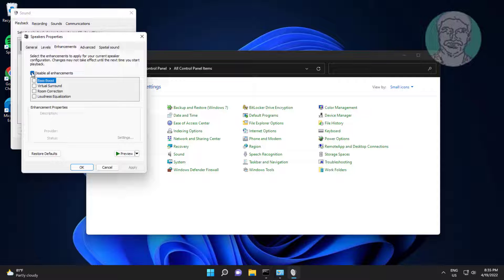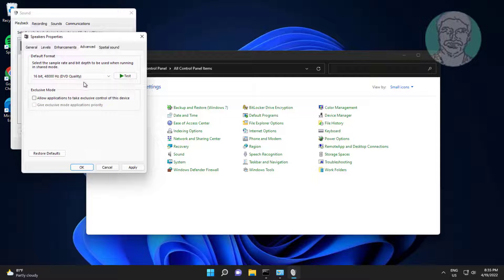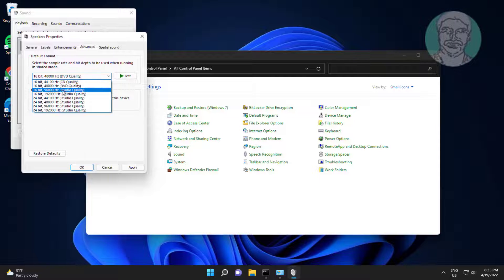Check Disable All Enhancements, click the Advanced tab, select the default format one by one, and select the best one.